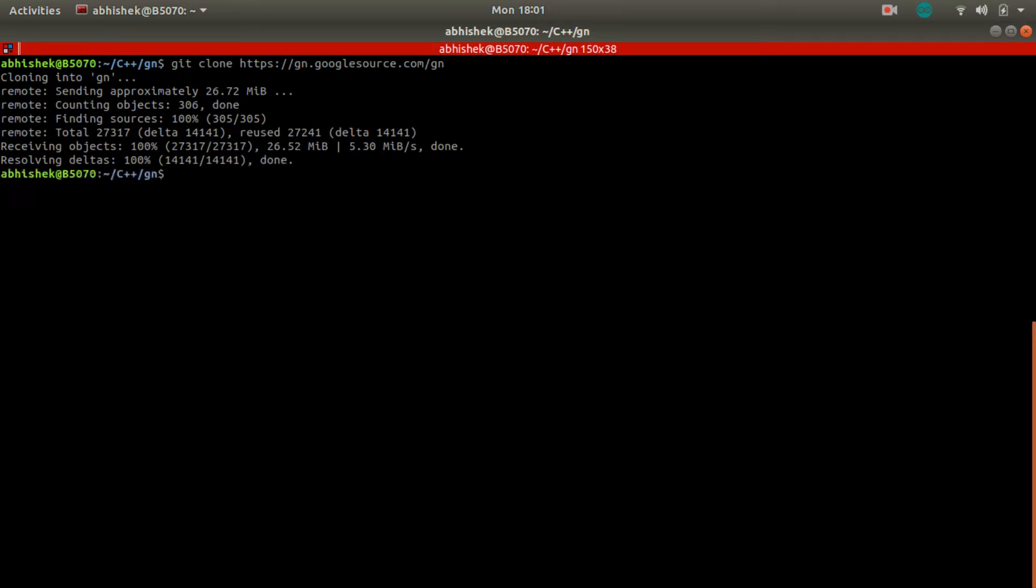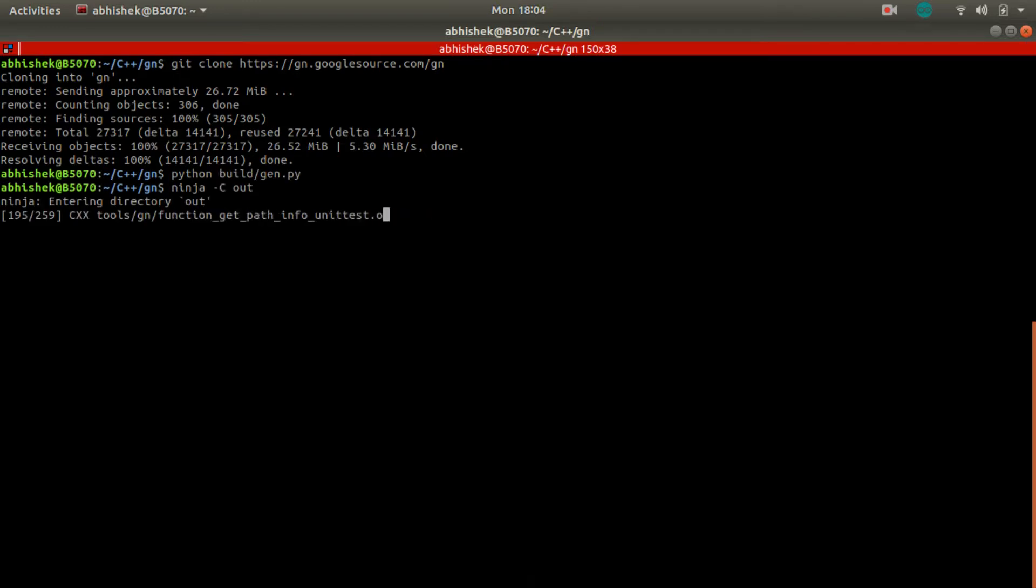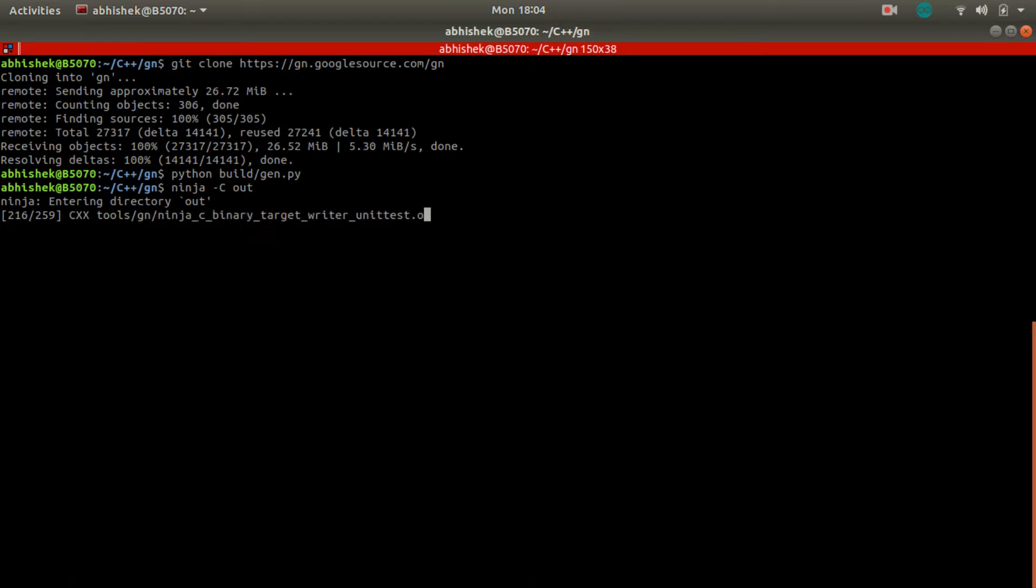We have cloned source code of GN. Even in Fuchsia, the same thing happens. When we get Fuchsia complete source code, we get this GN meta build system source code. But to let GN work on GN meta build scripts, it has to be executable, right?